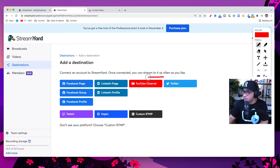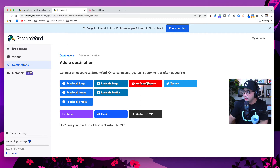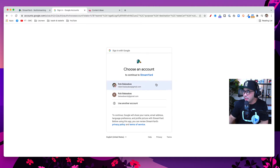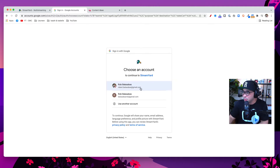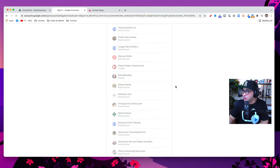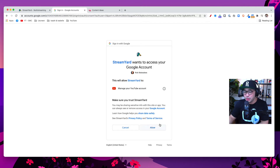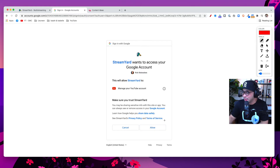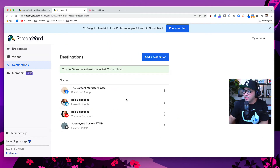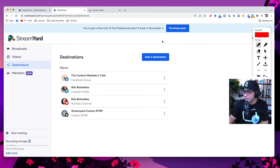Next I'm going to go back and click 'Add a Destination' again, then click into 'YouTube Channel' — it's already built in directly. It will ask me to log in to the Google account connected to my YouTube channel. Then it asks me to confirm, so I'll click 'Allow' on the bottom right. And there we have it — your YouTube channel is connected. Now I have both my YouTube channel and my Facebook group as destinations.